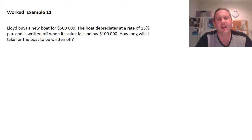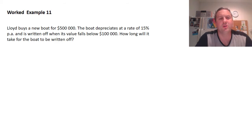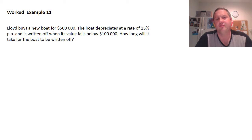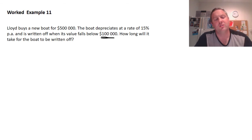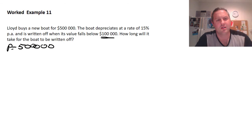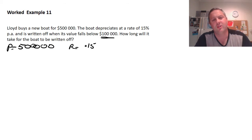In the next worked example, instead of finding A we are looking for n, the time. Lloyd buys a new boat for $500,000. The boat depreciates at a rate of 15% per annum and is written off when its value falls below $100,000. How long will it take before the boat is written off? Using the same formula, we identify: P = 500,000, r = 0.15, A = 100,000, and n is the unknown.